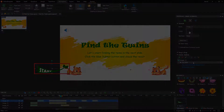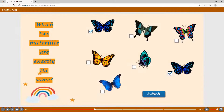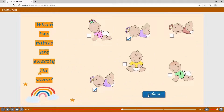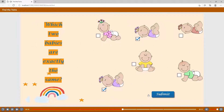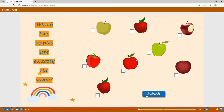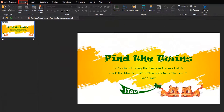So, how about creating question slides in the Find the Twins game? This interactive game contains six question slides. Basically, all of the question slides have the same layout. Therefore, you can customize the first question slide, then copy and paste it to reuse later. Let's take the following steps to create the first question slide.